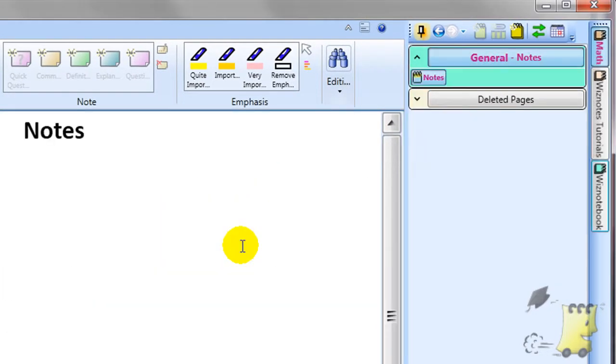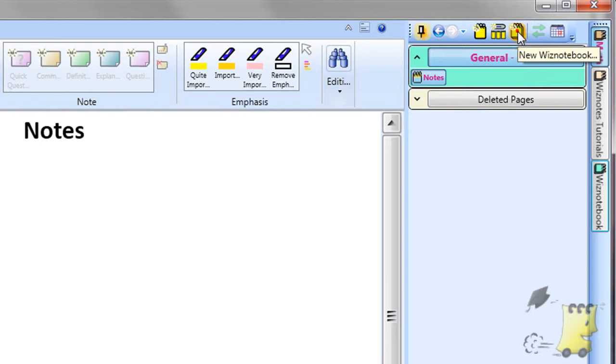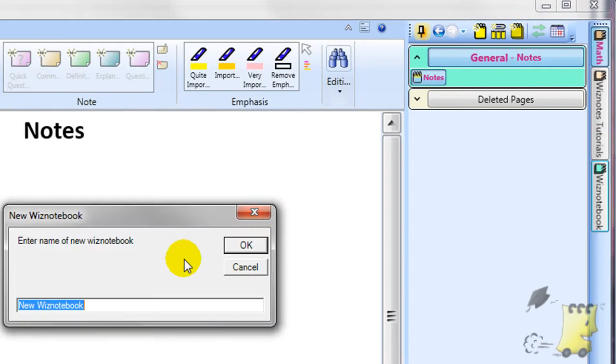For example, you might create a Wiznotebook for Math, Physics, Chemistry, History, Geography, etc.